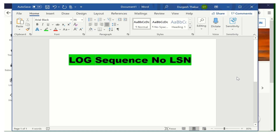What is log sequence number? Have you ever noticed how the LSN is assigned for the active transaction? Whenever an active transaction is going on in the SQL Server engine, how is the LSN assigned? What is the functionality of LSN and how does it work? Today's session is all about the LSN — log sequence number.